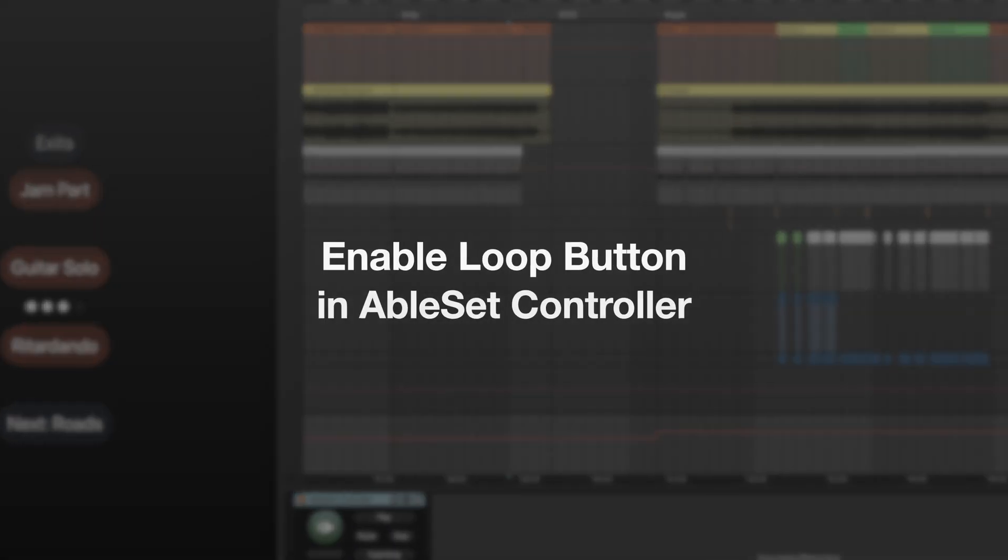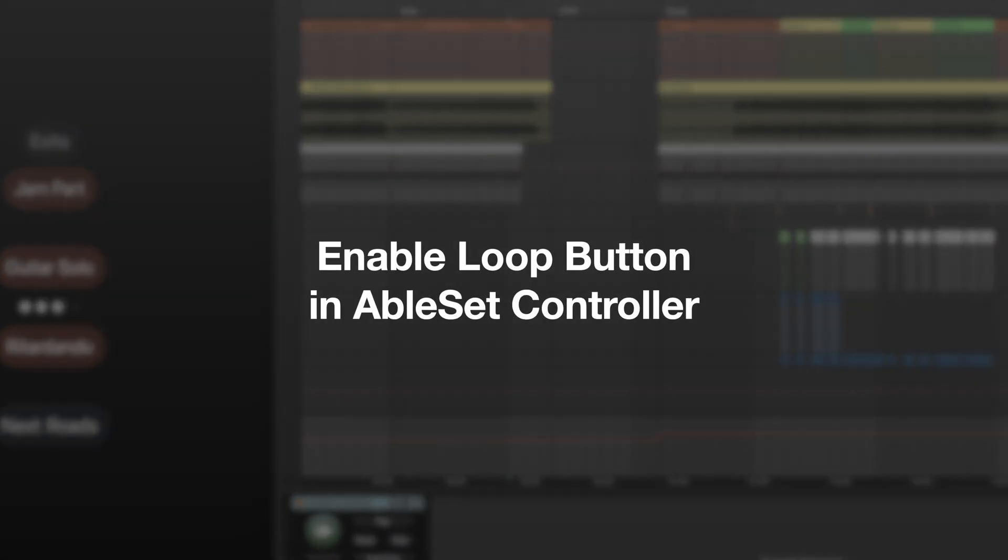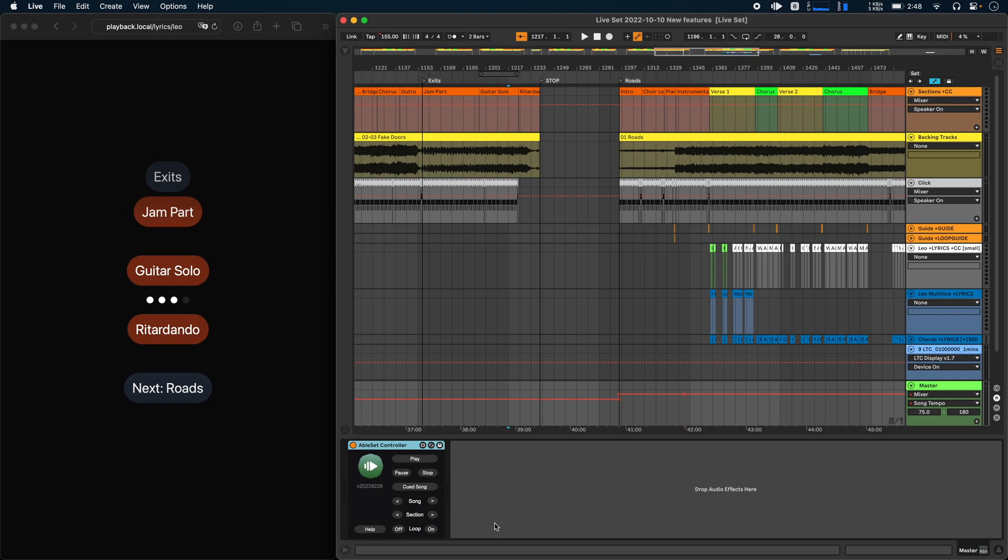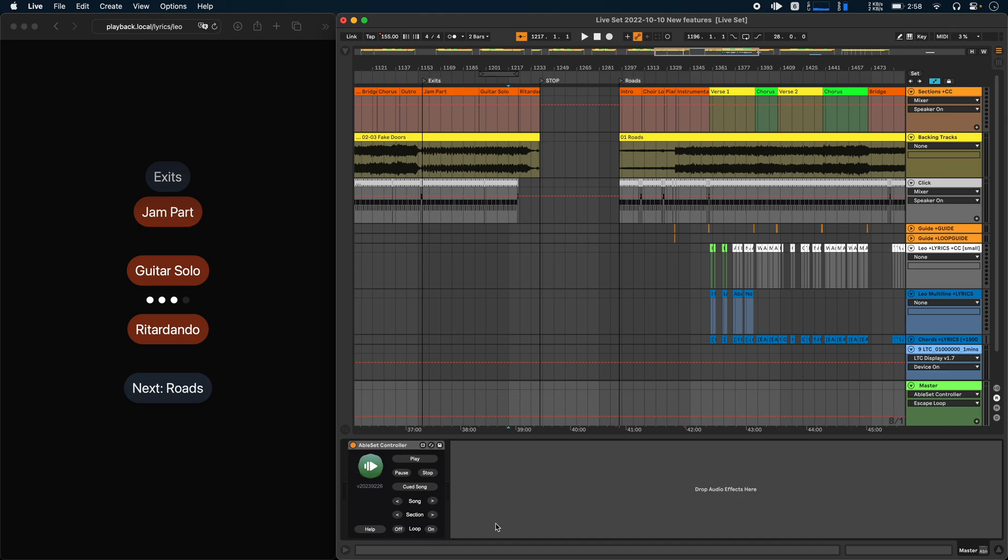And last, instead of just an escape loop button, the Ableset controller now also has an enable loop button. So you can now toggle the loop on and off using a MIDI controller of your choice.